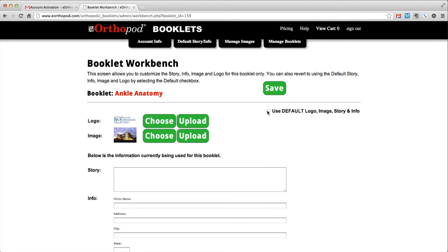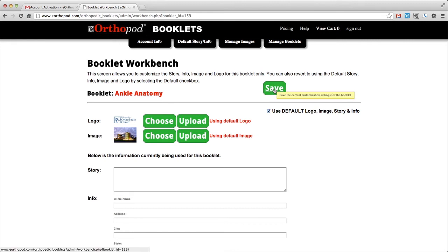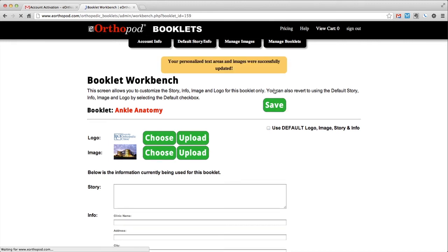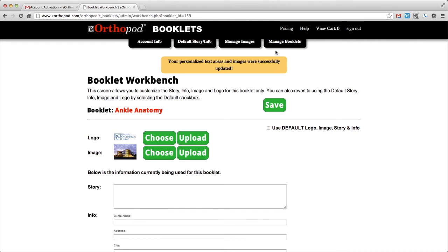You can easily revert the booklet back to your default logo, image, story, and info by simply clicking the checkbox and saving the information.